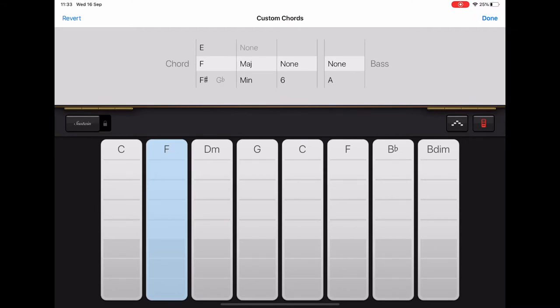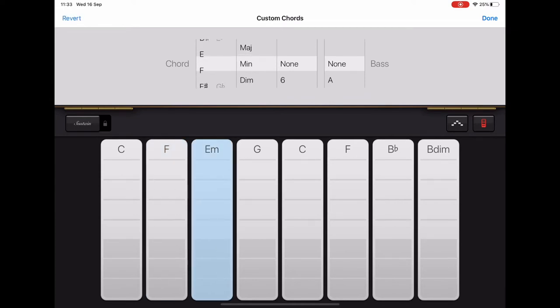The third one along, which is D minor, we're going to make that G major.